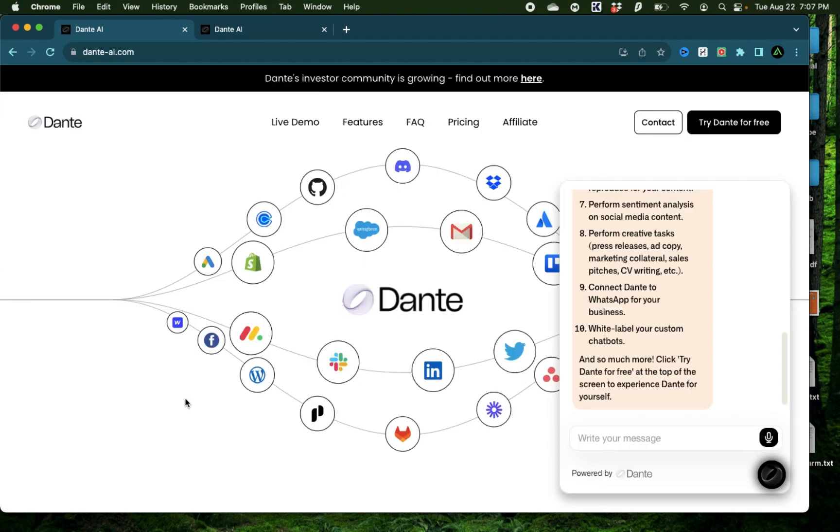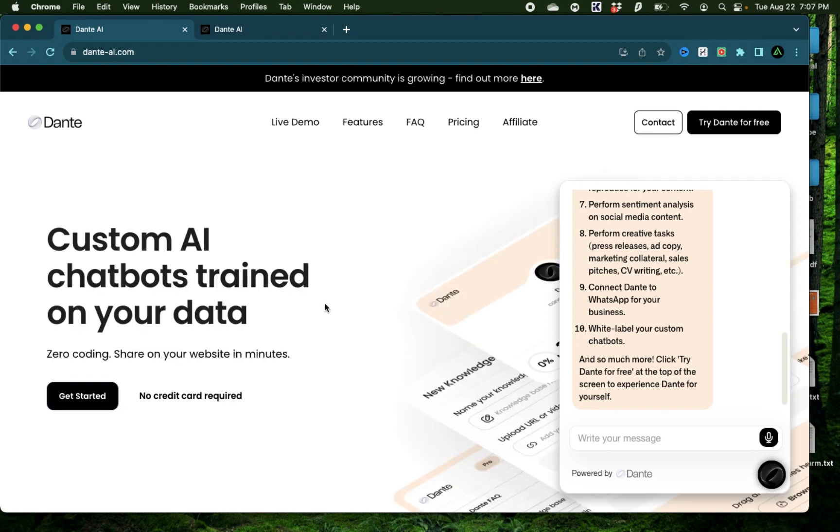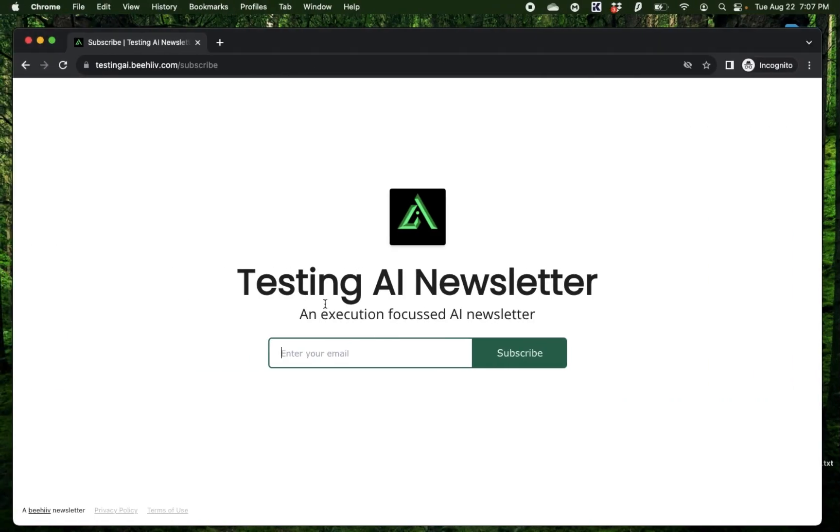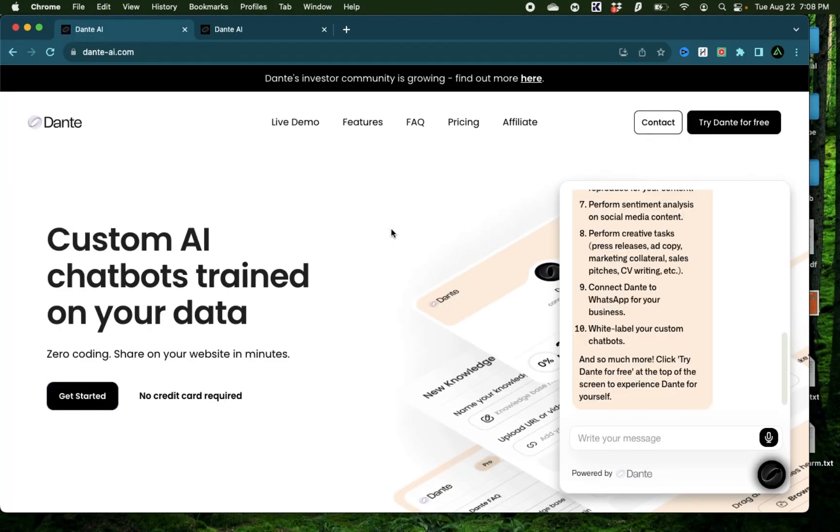In this video, I'm going to show you how to create a simple chatbot using a knowledge base that I created myself. By the way, if this is your first time to my channel, I want to welcome you and recommend you to sign up to my AI newsletter. I'm aiming to keep my newsletter more execution focused versus just a list of AI news. Alright, let's get started.